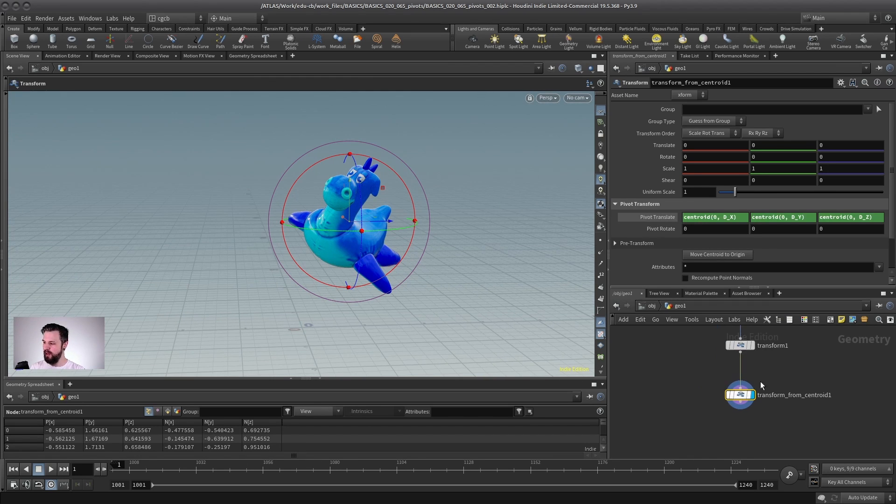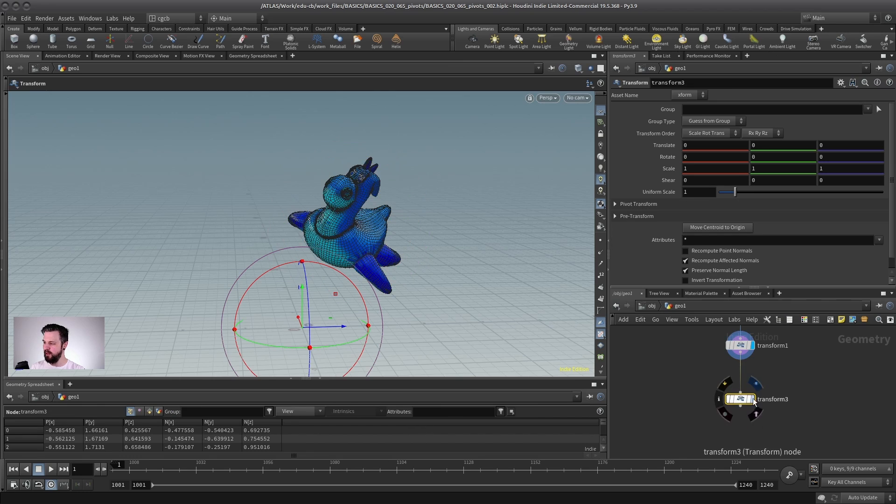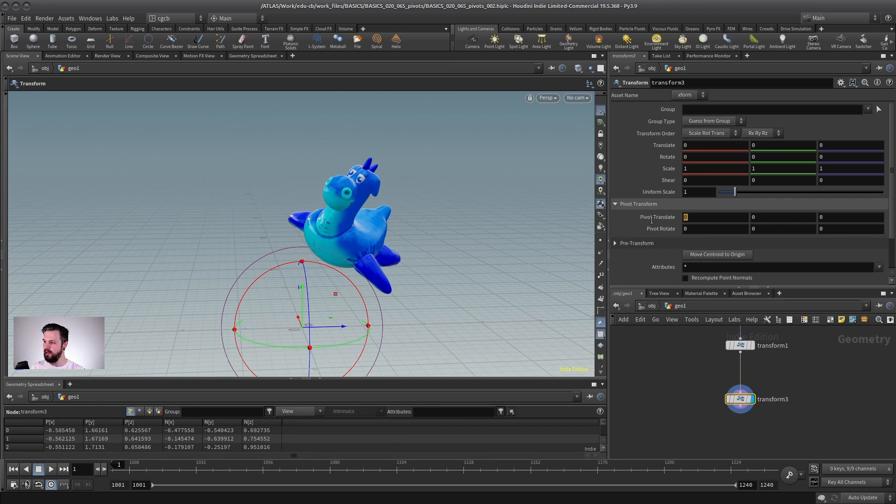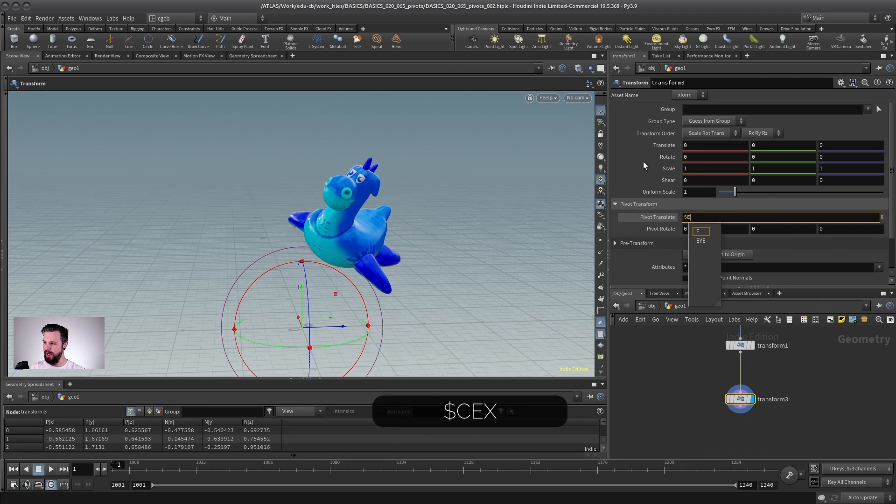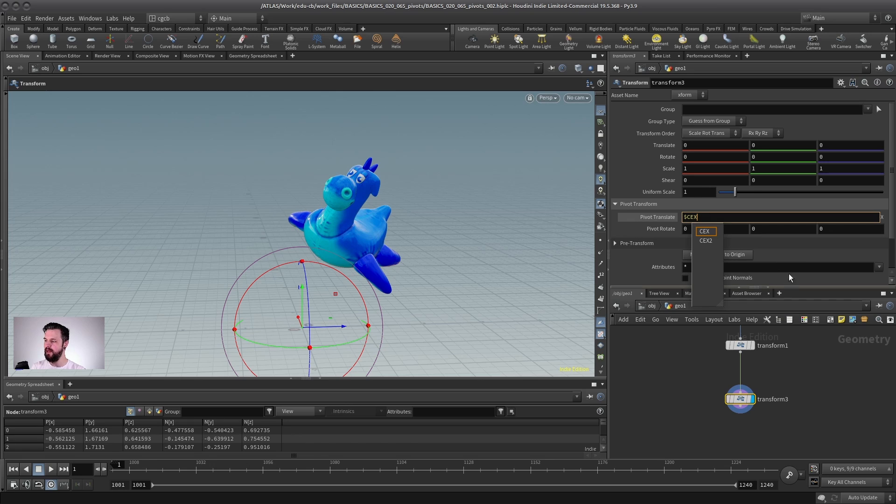Now, this is pretty handy to be there as a preset, but sometimes if you wanted to do it yourself, you can just remember this expression. But there's an even quicker way, and that is $CEX, which does the same. And it stands for center X, and the $ is an indicator that this is an expression. We will talk about this later.